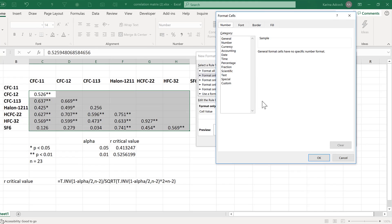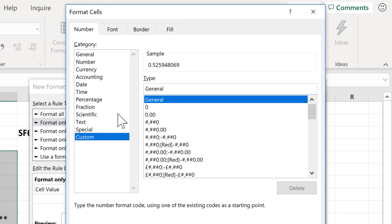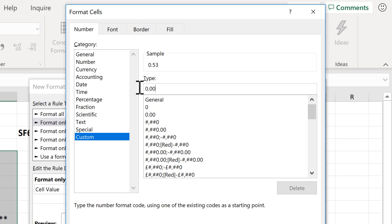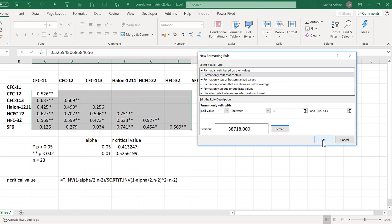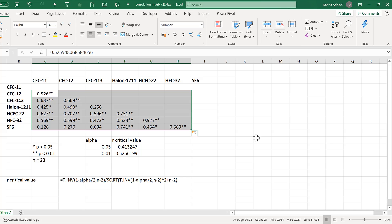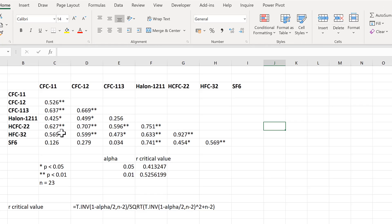Format and change the number formatting to 0.000. But this time inside the quotation marks, it's just going to be four spaces — 1, 2, 3, 4. Close quotation marks, OK and OK. Now all of the numbers are lined up correctly.